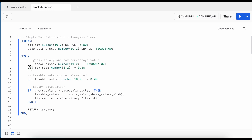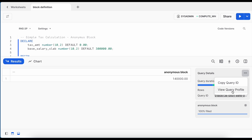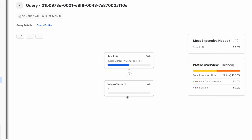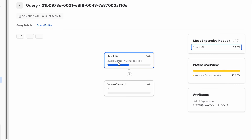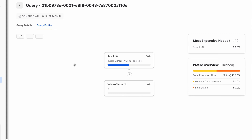Keywords like LET and IF are part of Snowflake scripting — it is not plain SQL scripting. Looking at the query profile, it shows a value clause and then the anonymous block labeled as system$anonymous_block. The query profile does not show a lot of detail because how the anonymous block is executed inside the Snowflake engine is somewhat abstract from the developer's perspective.